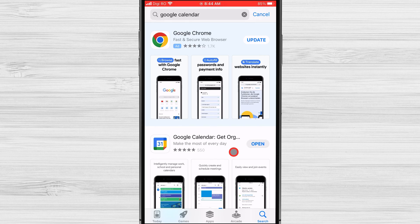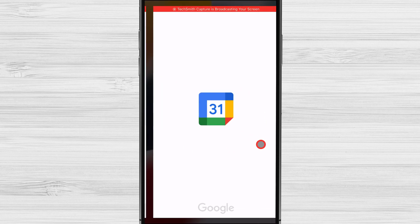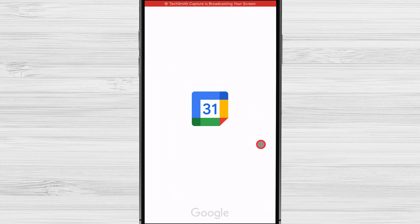Now, open the Google Calendar app and sign in with your Google account. If you don't have one, you can easily create a new account.